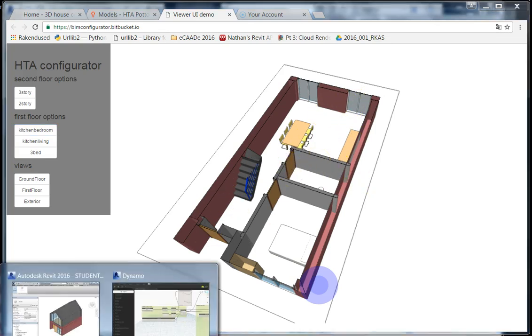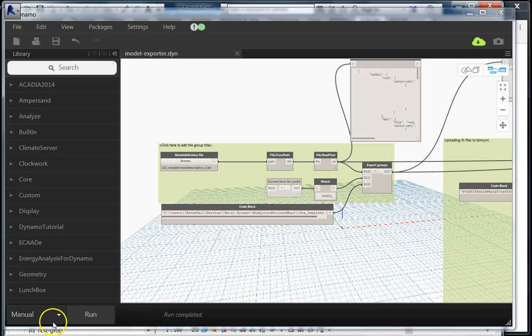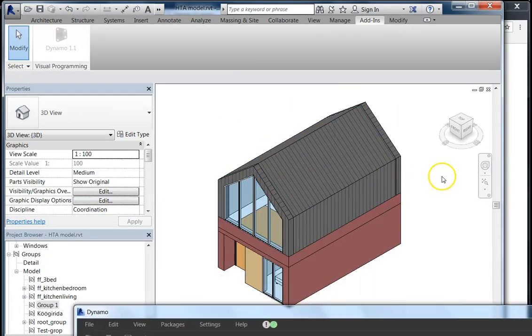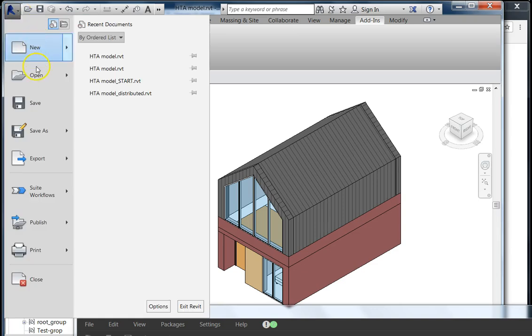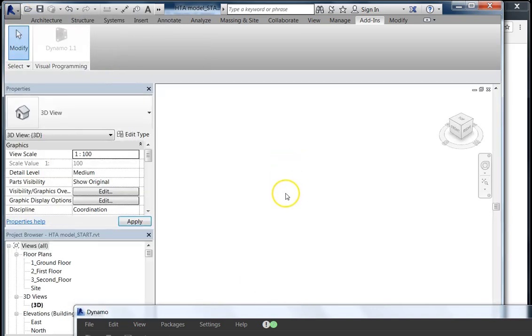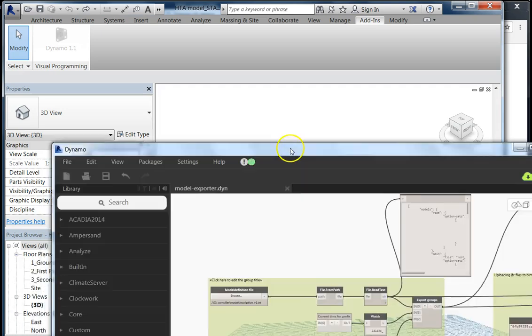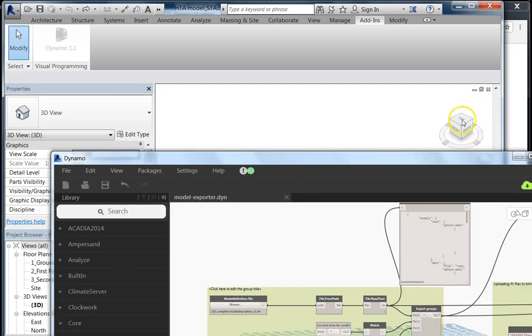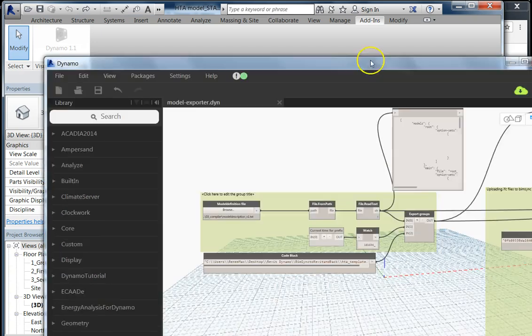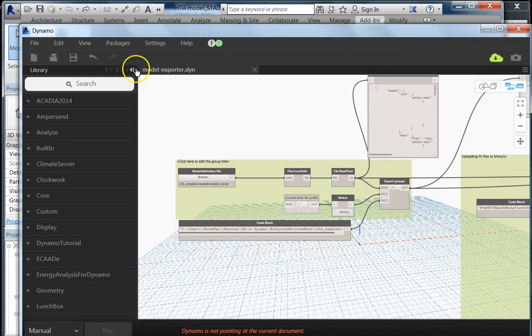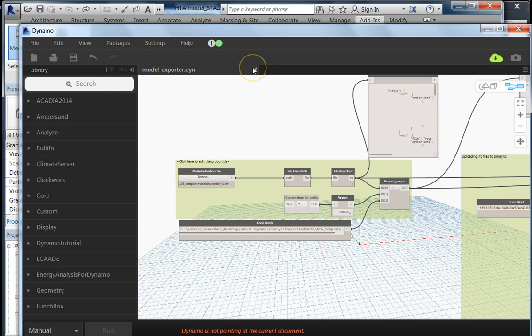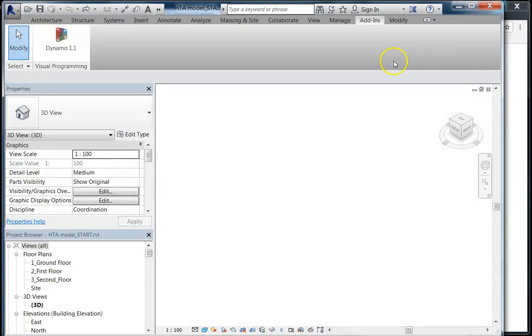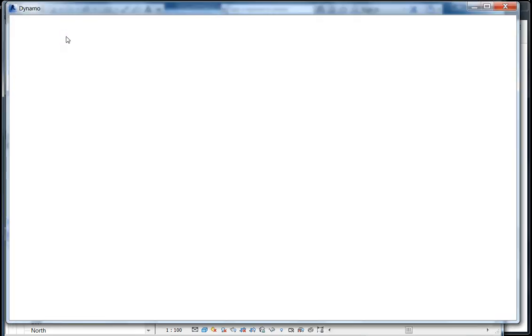We essentially developed a different Revit model. I'm going to demonstrate. This model starts with empty space. We have downloaded a text file with the customer choice, and we can create a new configuration based on the customer choice. I'm going to reload the Dynamo and show you how it works.